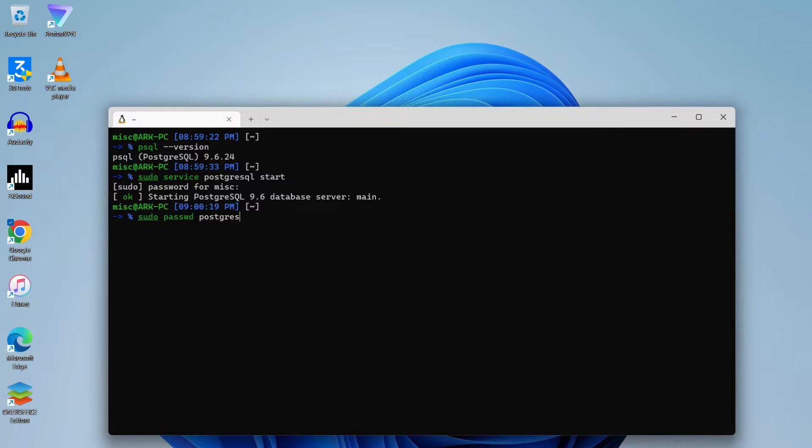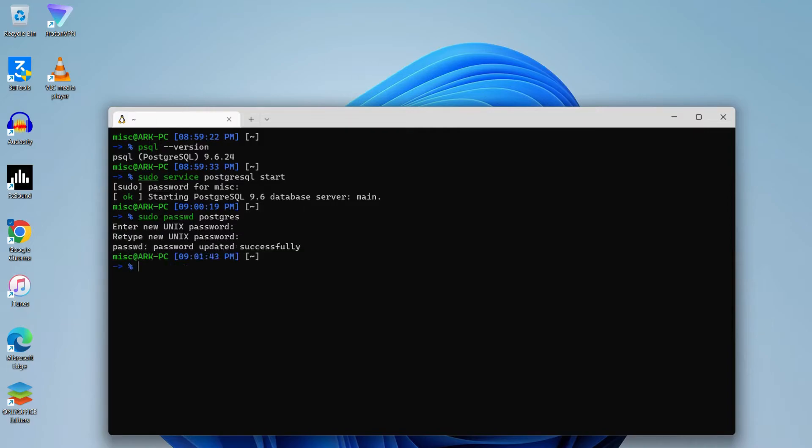If you want to add a new user, you can add it, but it is out of the context of this video. This video will just be setting up the server. So after hitting enter, it will ask us for the new PostgreSQL password. You can type whatever you like to set. I've typed in mine, so password is updated successfully.